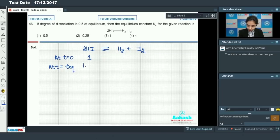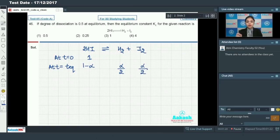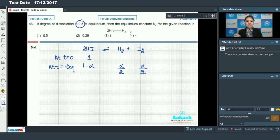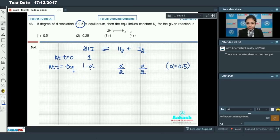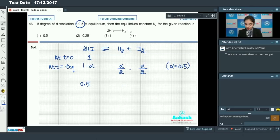At equilibrium, HI will be 1 minus alpha, and H₂ and I₂ will each be alpha/2. You have been given the degree of dissociation alpha = 0.5, so HI moles will be 1 minus 0.5 = 0.5, and H₂ moles will be 0.5/2 = 0.25, and moles of I₂ will also be 0.25.